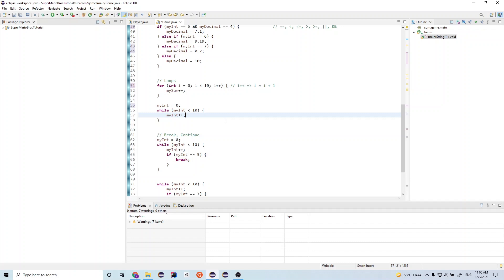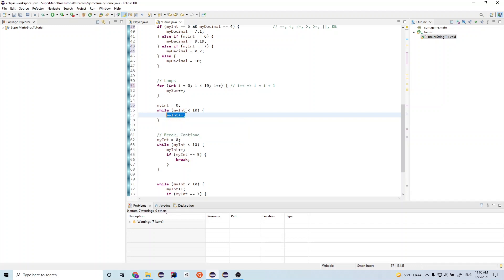So my int becomes one. So now we check. One is less than 10. So this is true. And we run this block again. And now my int is equal to three, four, five, and so on until it's equal to 10. And then 10 is less than 10 will be false. Then we exit the loop.